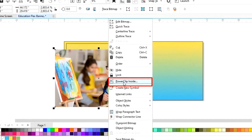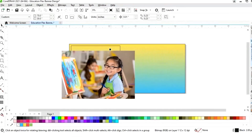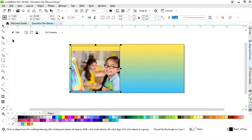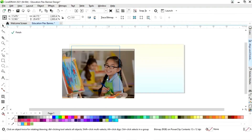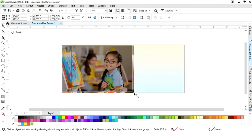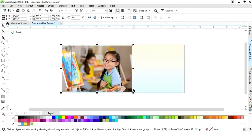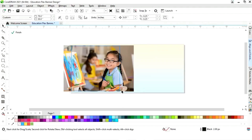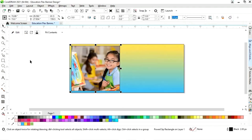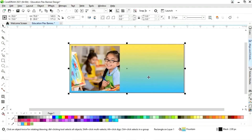Now we will right-click on this image and select Power Clip Inside, then click on the square box. Now we will click on Edit and adjust the image according to the square. Now we will click Finish and remove the outline by right-clicking.